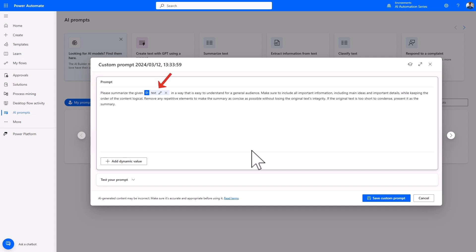Now this is a dynamic value. This is context data that ensures that the GPT model generates appropriate responses and acts as a placeholder that gets filled in at runtime. Now we can create our own custom prompt.